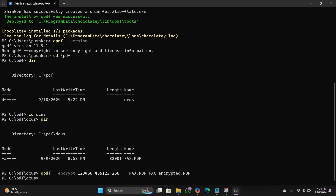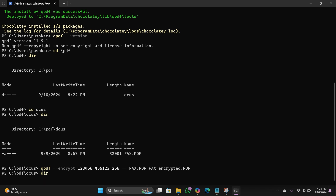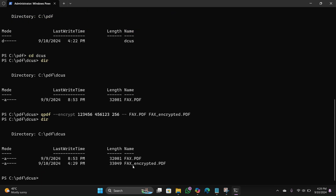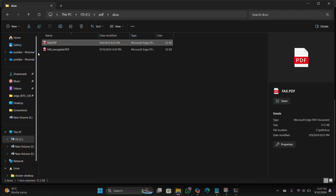The PDF is now encrypted. To check, type: dir, then hit Enter. As you can see, a new PDF file has been created — the file name is fax_encrypted.pdf. You can also open File Explorer to confirm the new file is there.